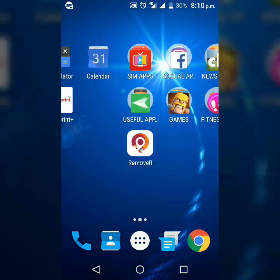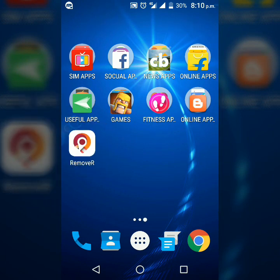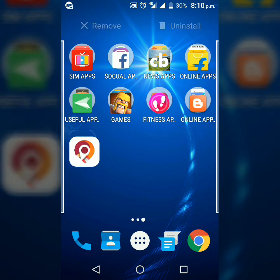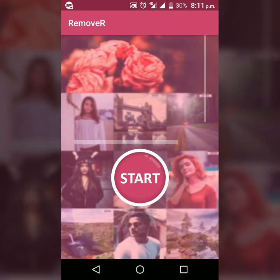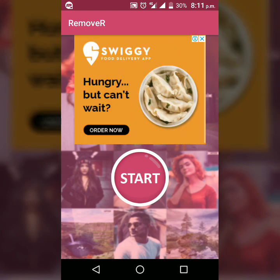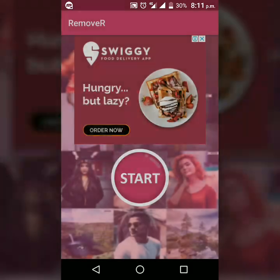Now let us open the app. One important thing: its icon will look like this. Although its name on the Play Store is different, on your mobile phone its name will be 'Remover'. When you open it for the first time, it will ask for some permissions — just allow them.